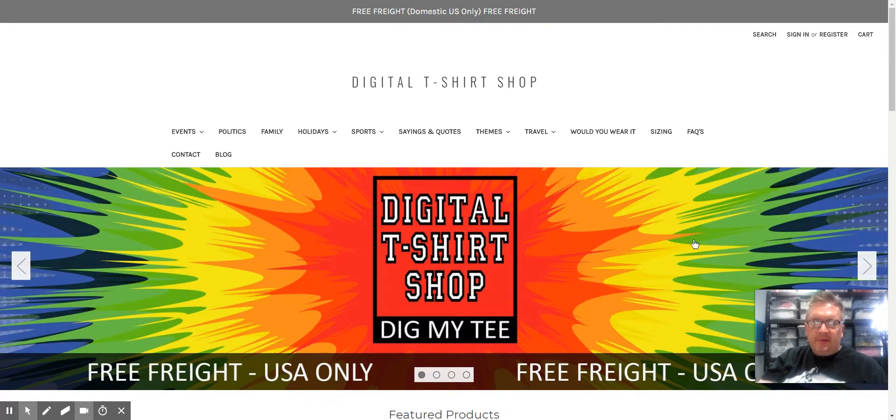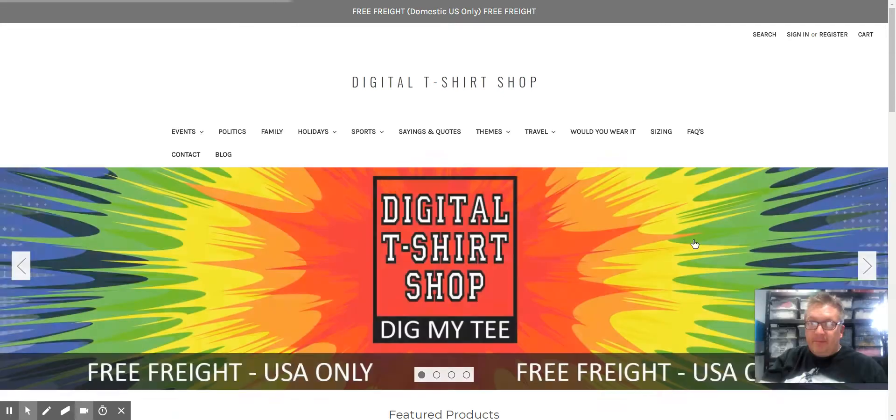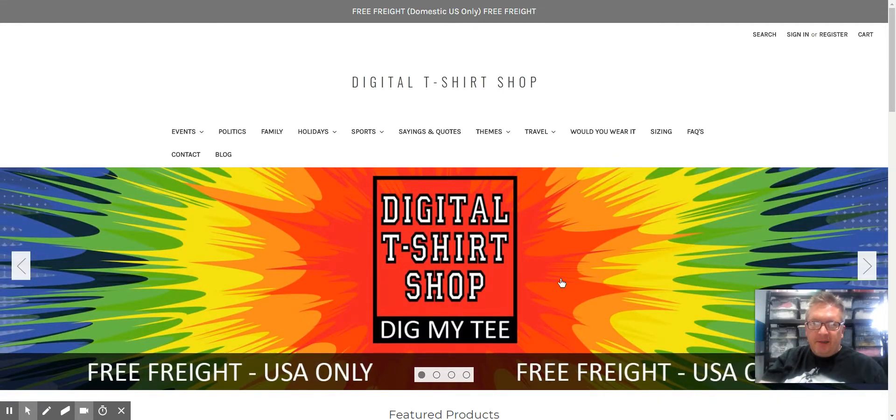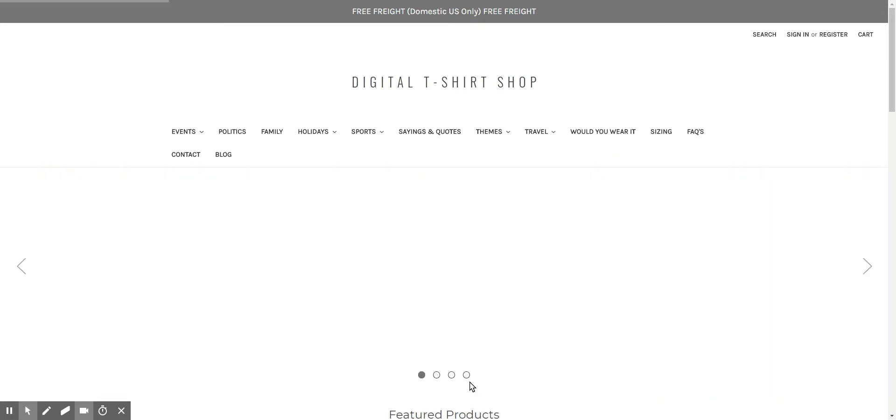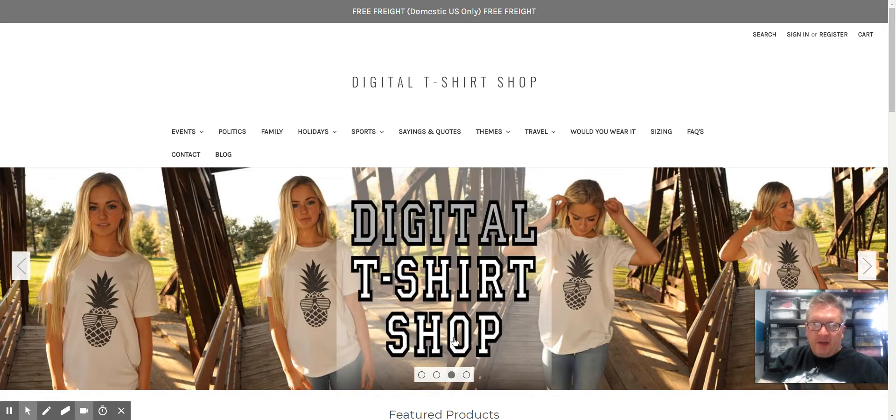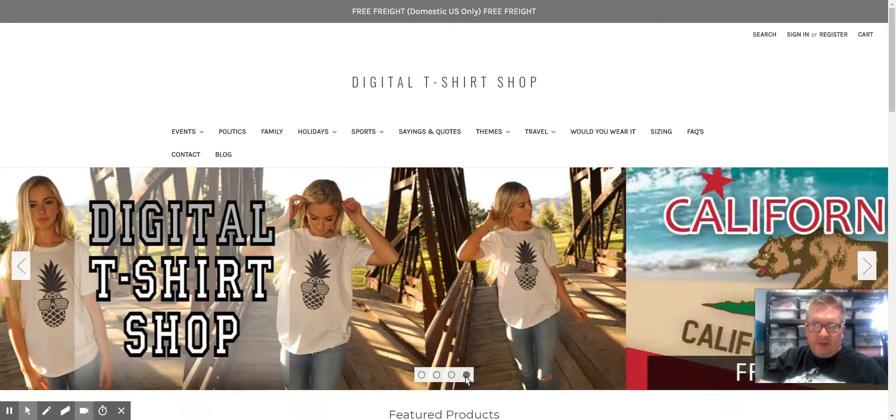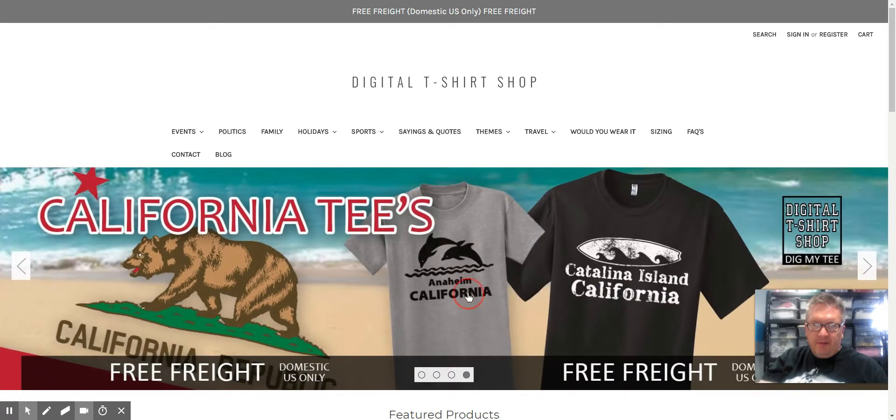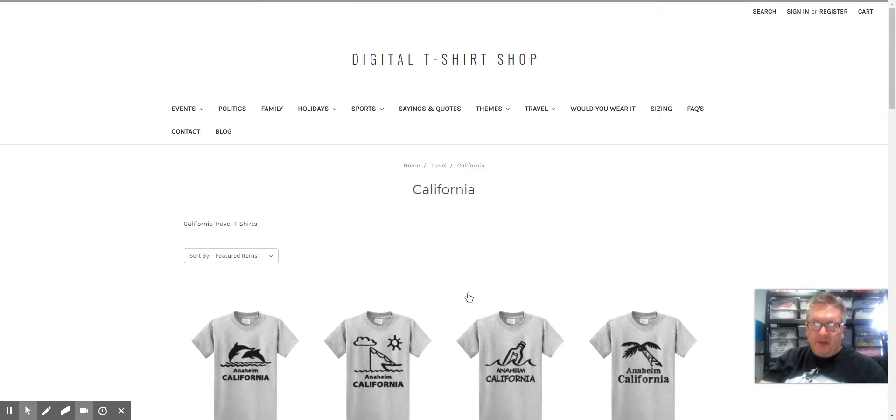So there you go. This one I didn't put a hyperlink on, so it's not taking you anywhere. If I were to put a hyperlink on it, like this California one, then it would take you to the page.